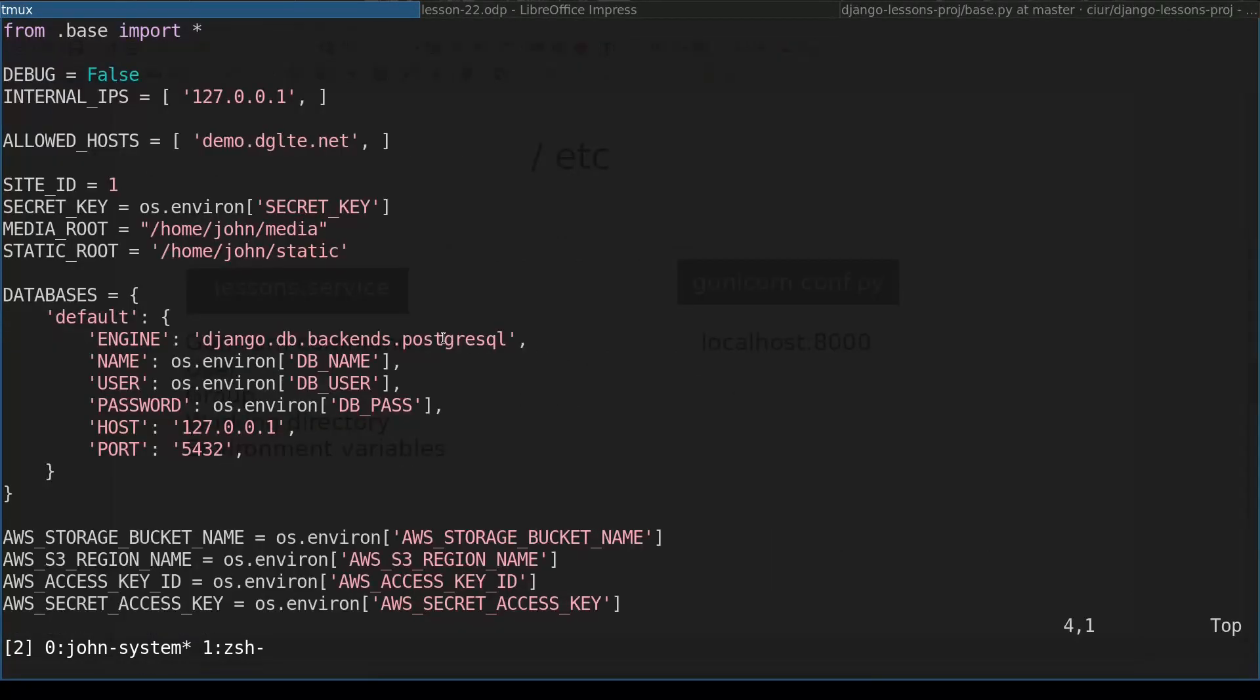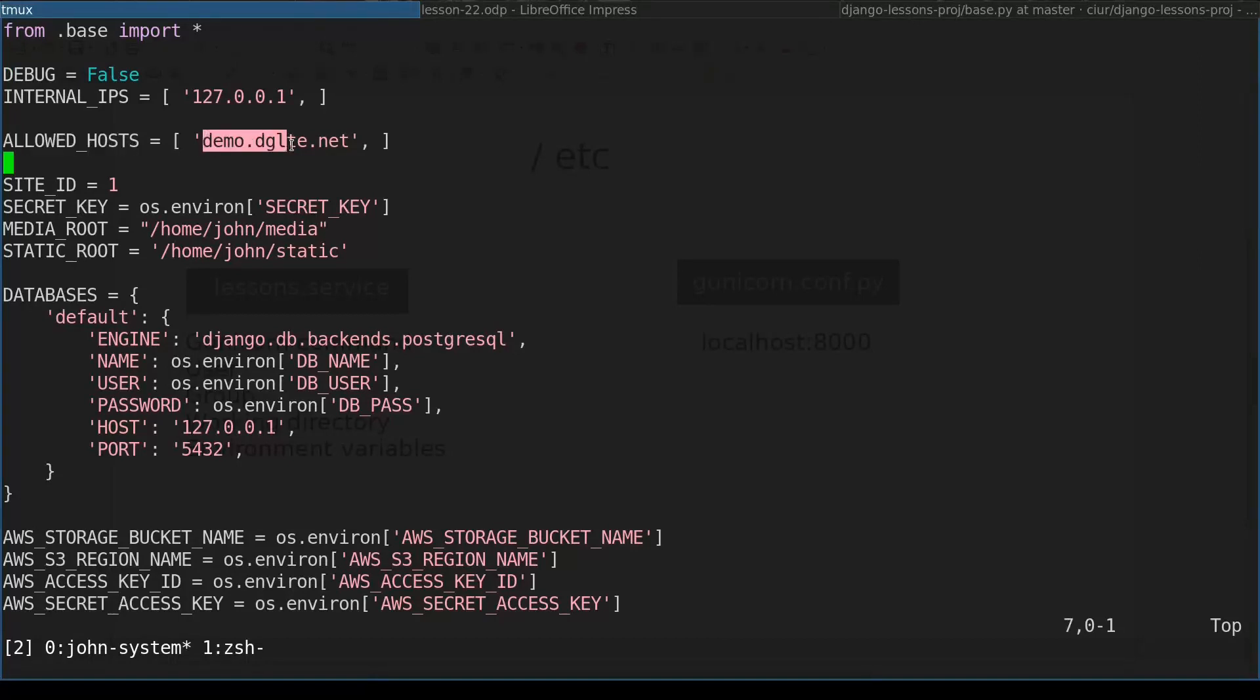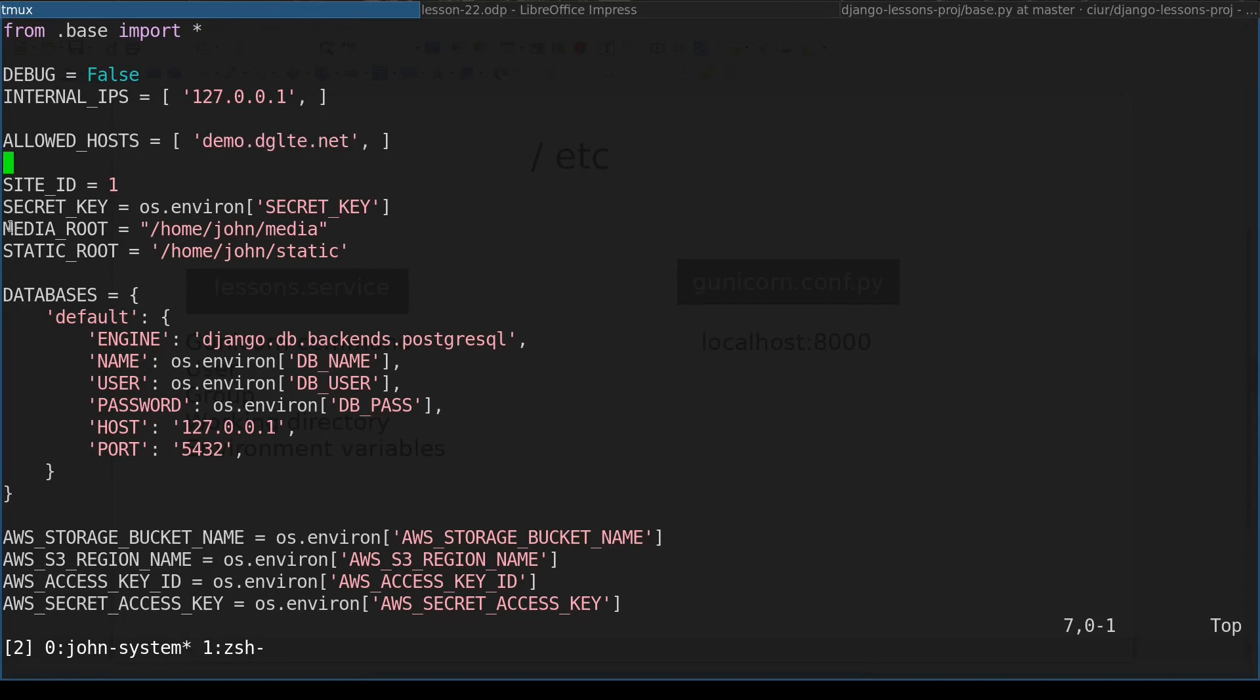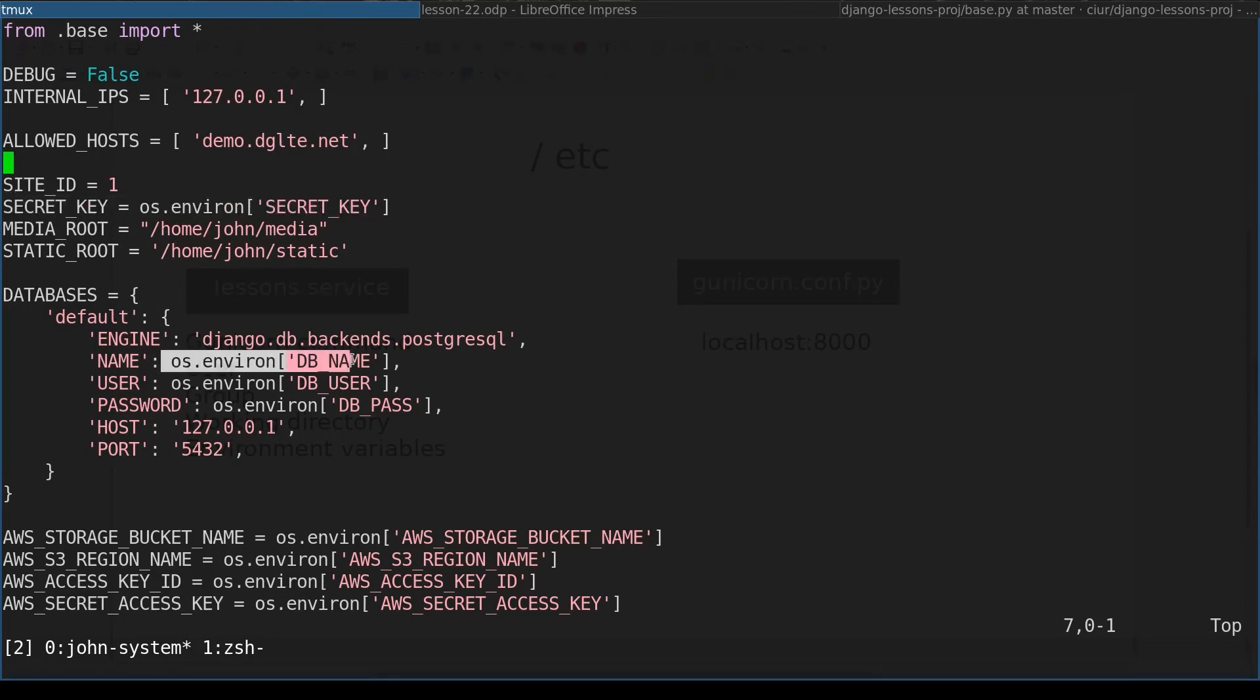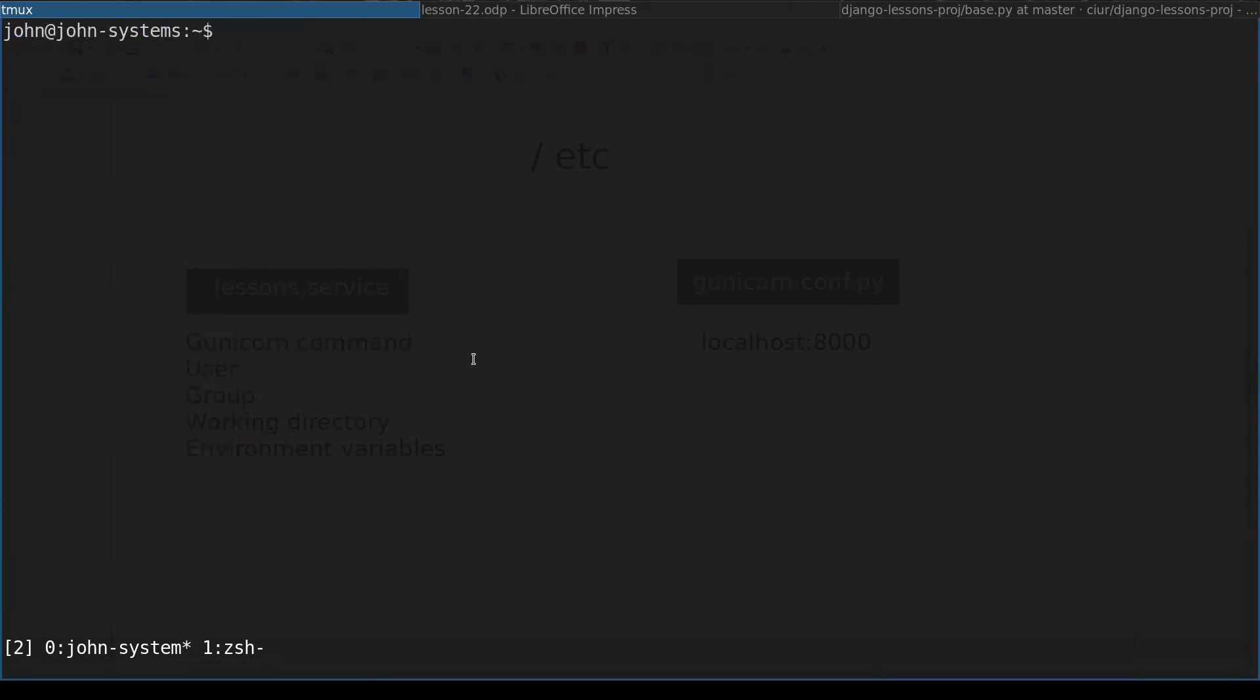And here is a typical production.py file. Pay attention to allowed hosts which is demo.dglte.net, media and static root. Also another thing to pay attention to is that some information like secret key and database credentials I store them in environment variables.